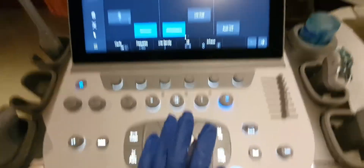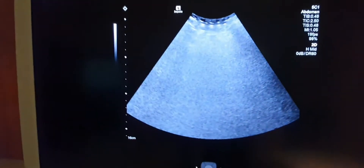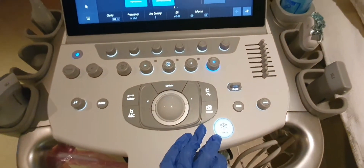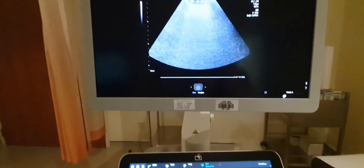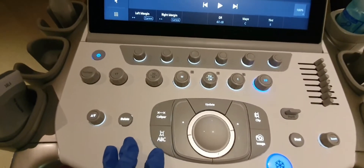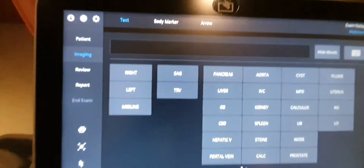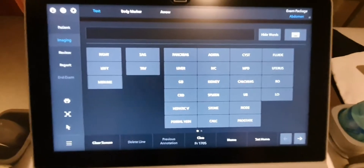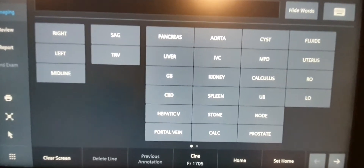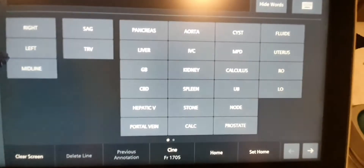Once you've scanned the anatomical structure, you need to press freeze — the image will automatically freeze. Then you add an annotation by clicking the ABC button. A list of all anatomical structure names appears: right, left, sagittal, transverse — everything is in here.